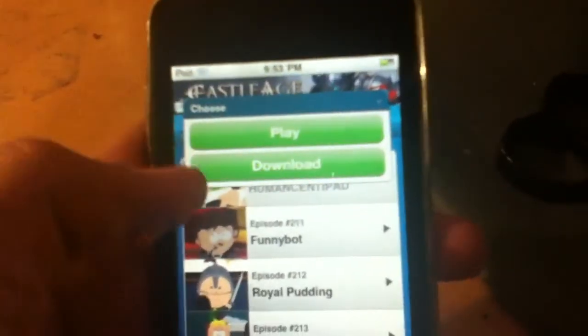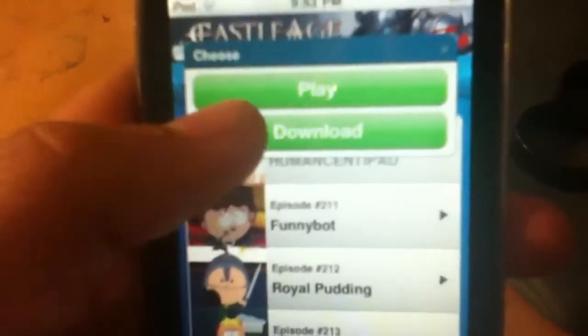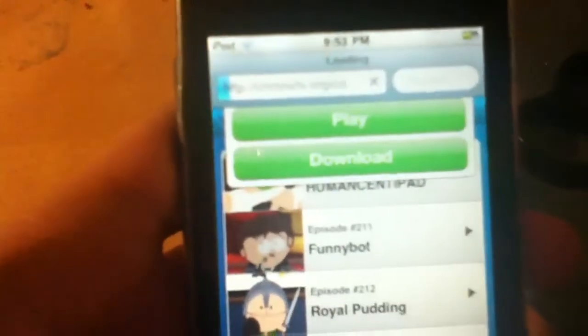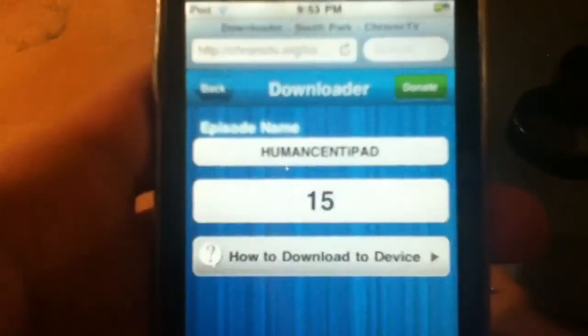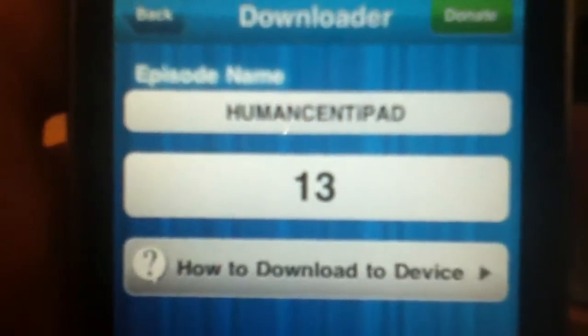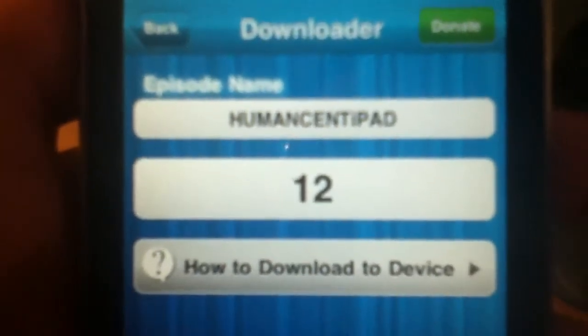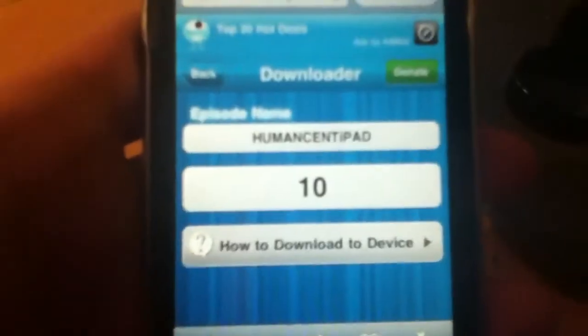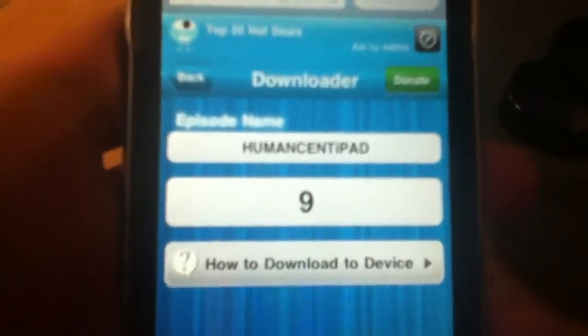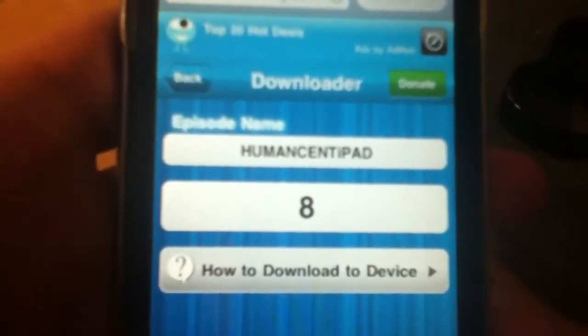Okay, download, download. And then you have to wait 15 seconds for it to download.